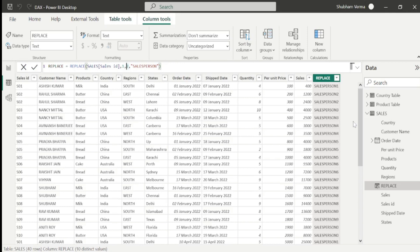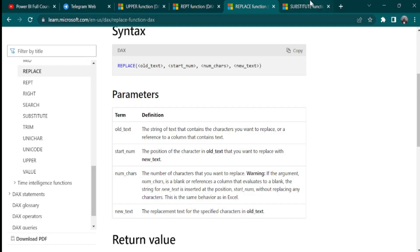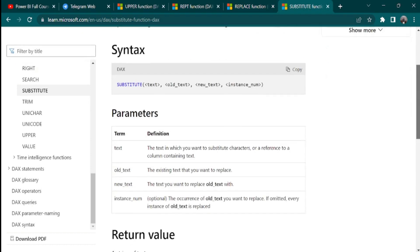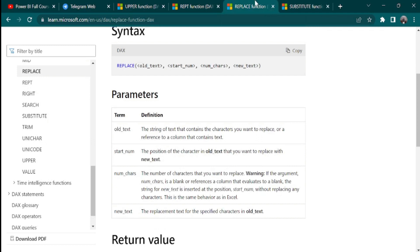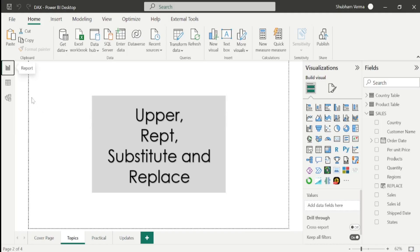Now let's move towards the last DAX function of today's class which is SUBSTITUTE, which is very similar to REPLACE but with some differences. Let's go to the reference page. It replaces existing text with new text in a text string. We have 4 parameters, very similar to REPLACE. But under REPLACE we have start number and number of characters, whereas in SUBSTITUTE we don't have any start number or number of characters — we have just old text and new text. Let's go to Power BI Desktop and understand this with a practical.